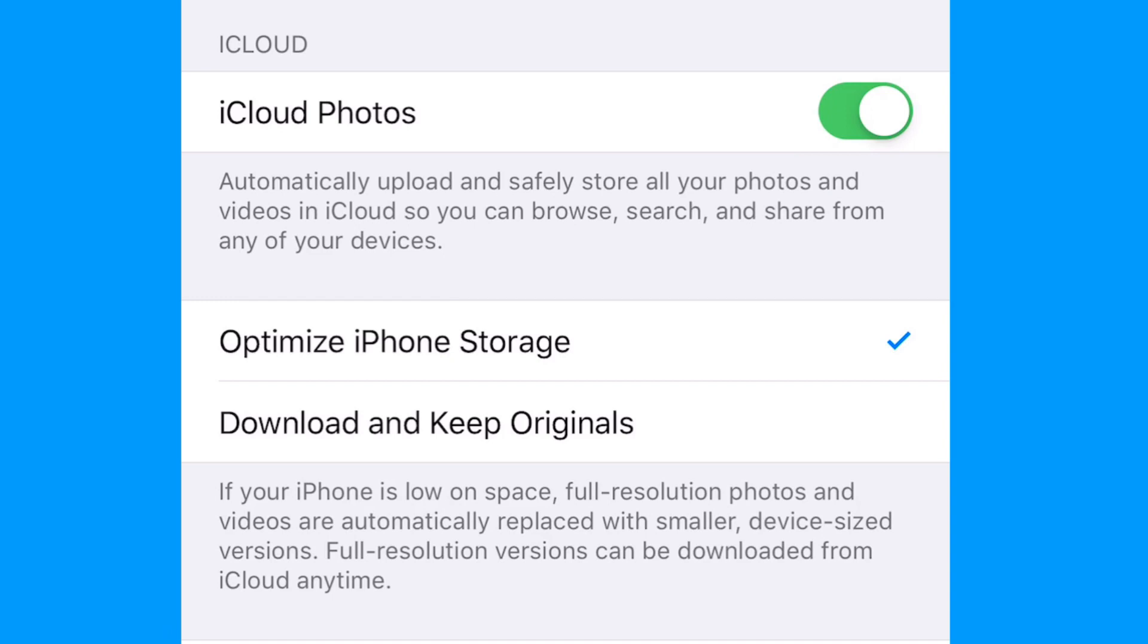Then you have the option to optimize your iPhone storage, which will replace your full resolution photos with smaller device-sized versions when your iPhone is low on space. You can always download the full resolution version from iCloud at any time.